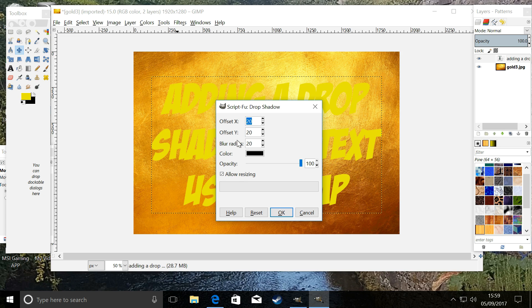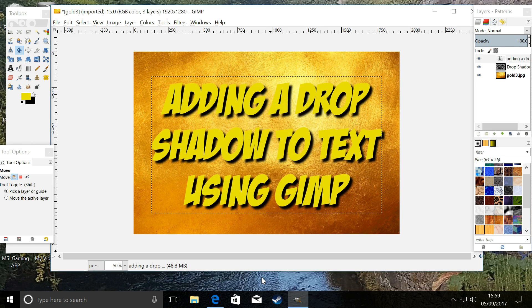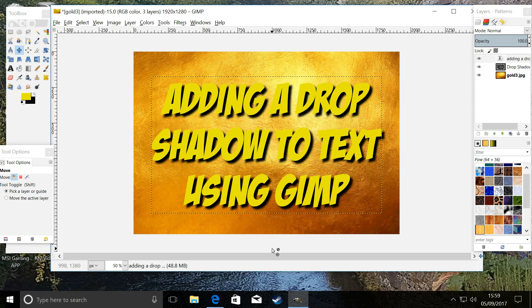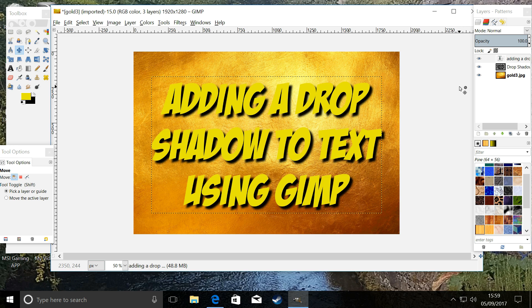And that is our drop shadow, and I think that looks pretty nice. We're going to leave it with that. That's how you do it, guys. Speak to you later. Bye bye.